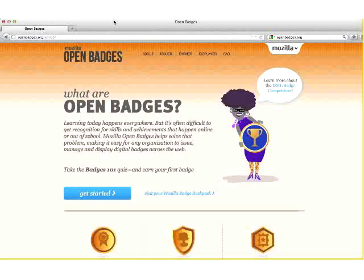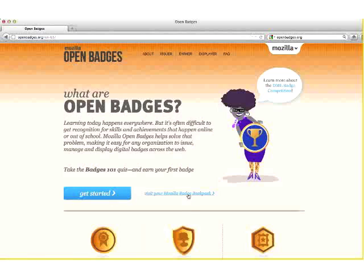If you would like to create a Mozilla Badge Backpack, go to openbadges.org, and you will see a link that says visit your Mozilla Badge Backpack. This is where you will either sign in or create a new account. Click on this link and it will take you to a sign-in page.